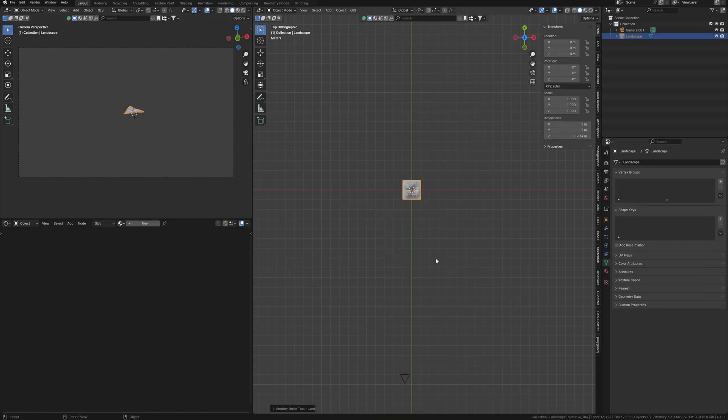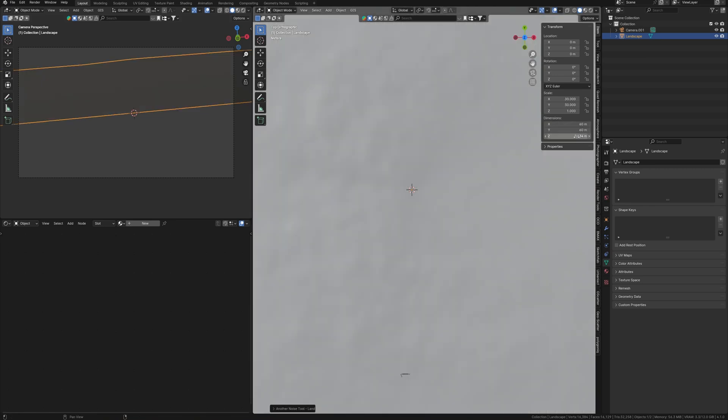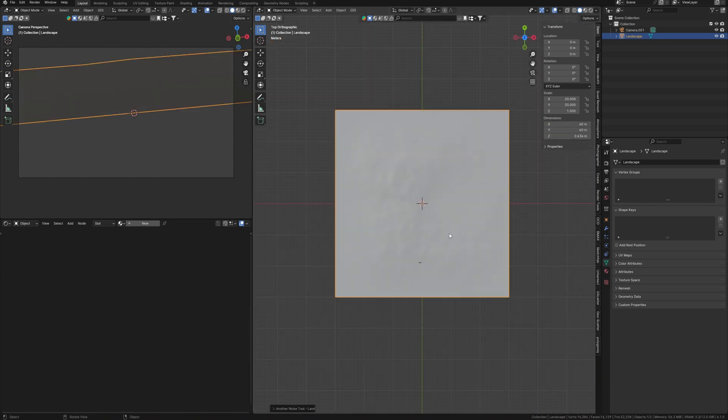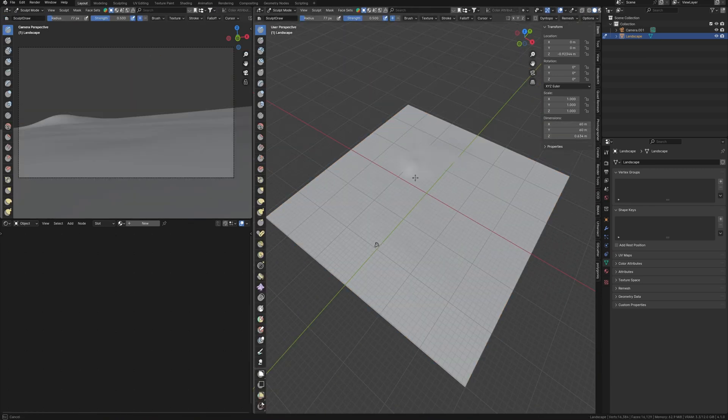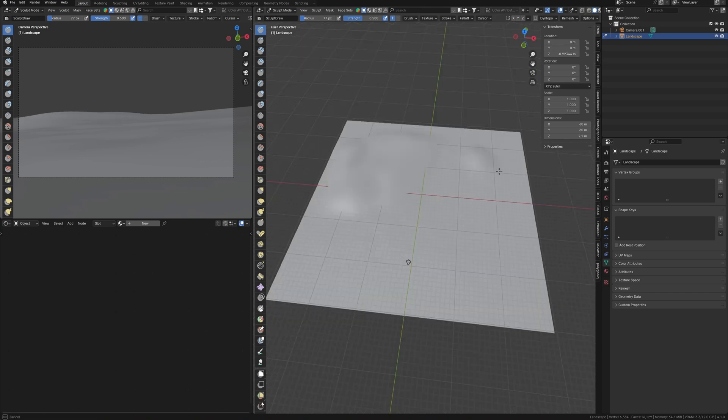I created this landscape using the landscape addon in Blender. Simply scale it to create a larger surface. Using the sculpting tool, I marked the location for some islands, especially in the corner and on the opposite side.